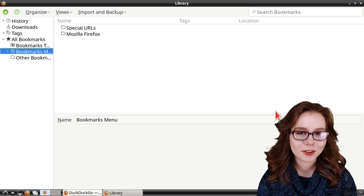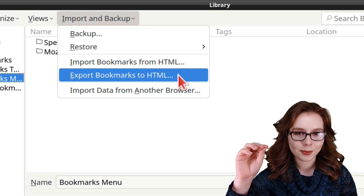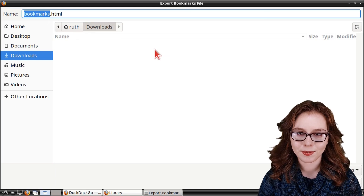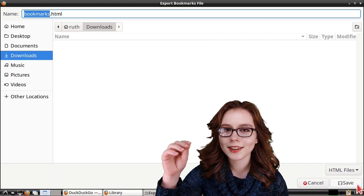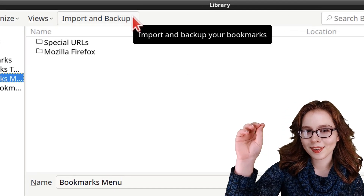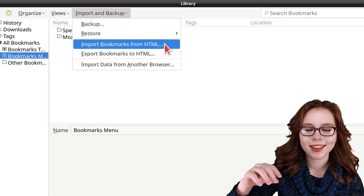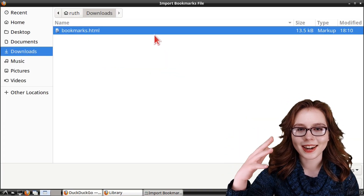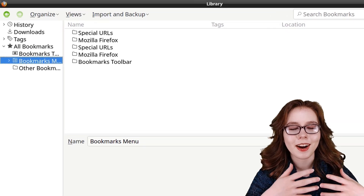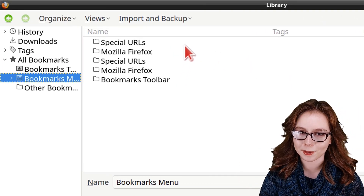Alternatively we can export our bookmarks by clicking on the Import and Backup dropdown, selecting Export Bookmarks to HTML, then selecting where we would like to save the file and naming it, and clicking the Save button. To import those bookmarks we go to the Import and Backup dropdown, select Import Bookmarks from HTML, then select the HTML file that has the bookmarks, click the Open button, and now the bookmarks from the HTML file are added to our existing bookmarks — which, as we can see in my case, has duplicated my bookmarks.